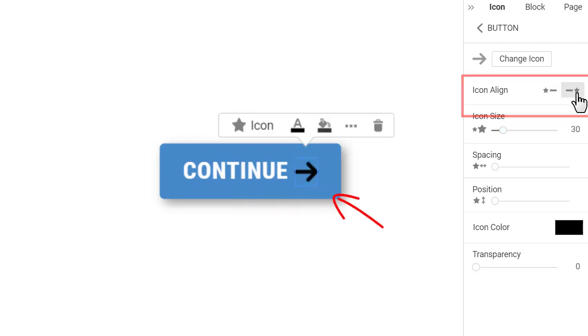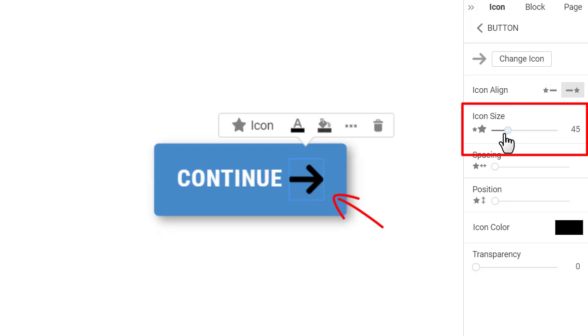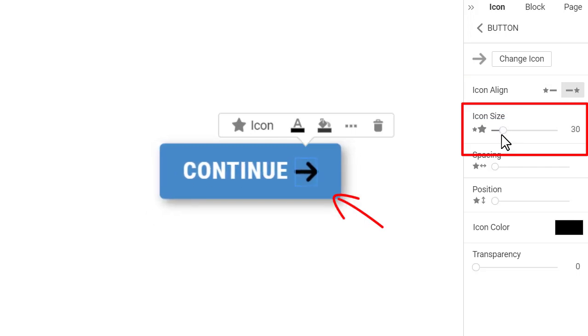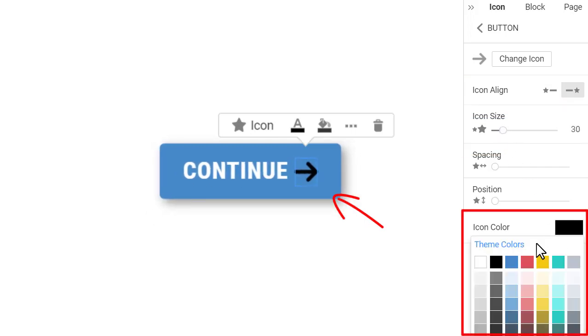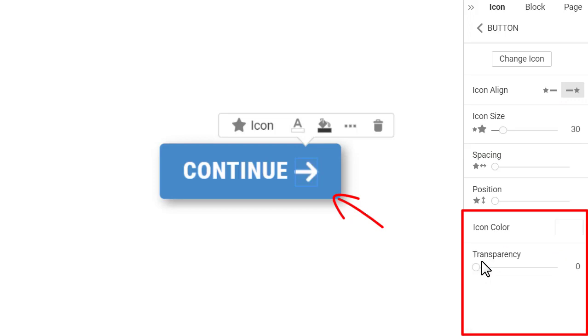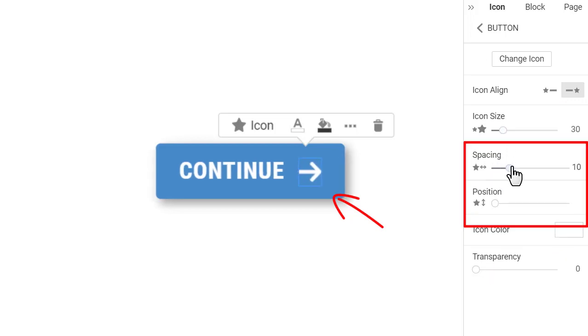Click on the icon Align to move the icon to the right. Resize the button icon by dragging or entering the icon's size. Make the button icon white. You can also modify the spacing and position if needed.